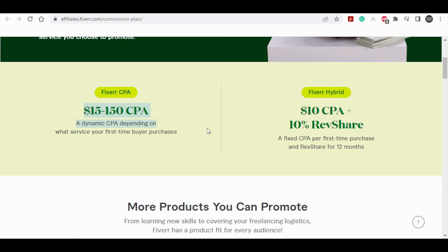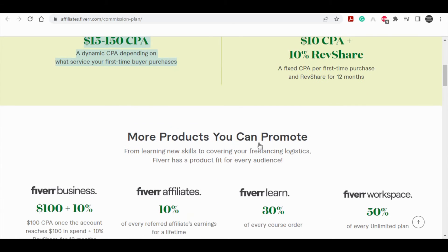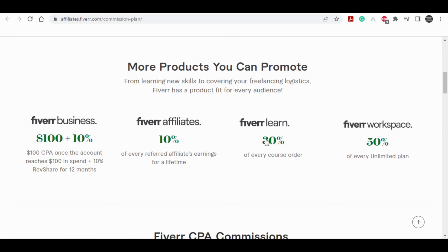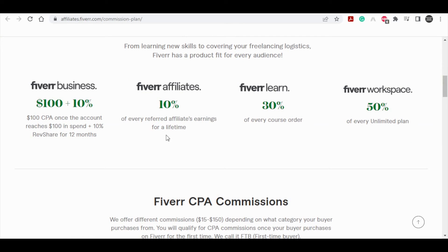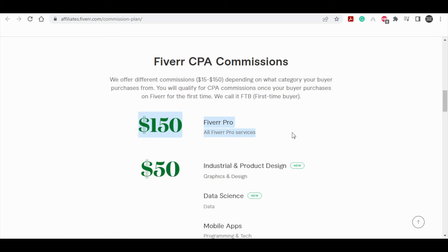But I personally prefer the CPA method where you can get one time commissions basically right away, and since that way I can get paid faster, we can focus on the Fiverr pro services where we can earn $150 over and over. That's how the commission plan works and how much money you can get from it.